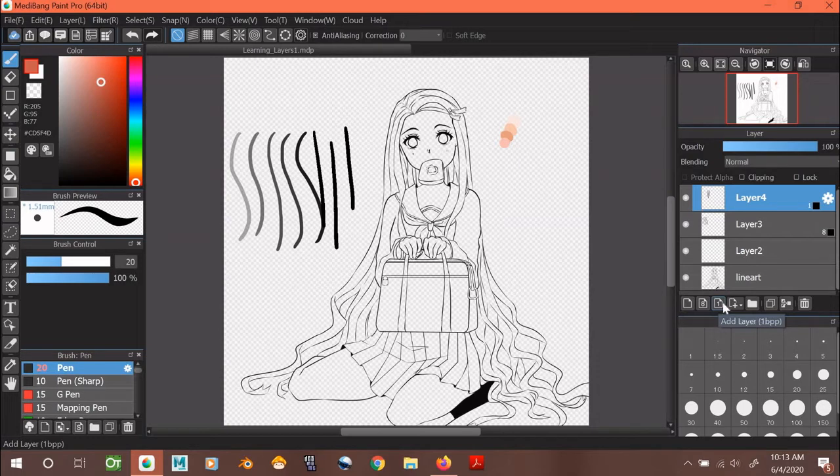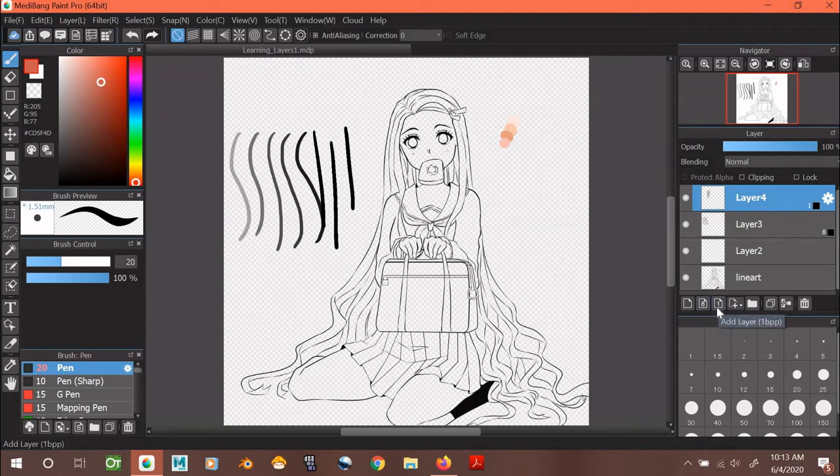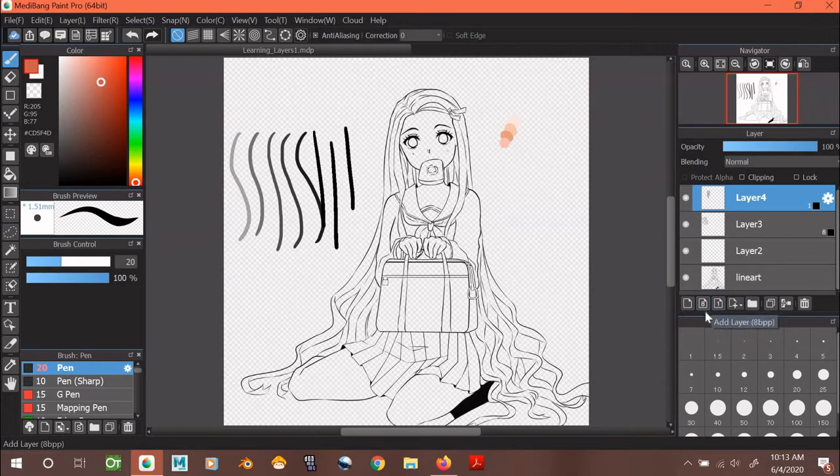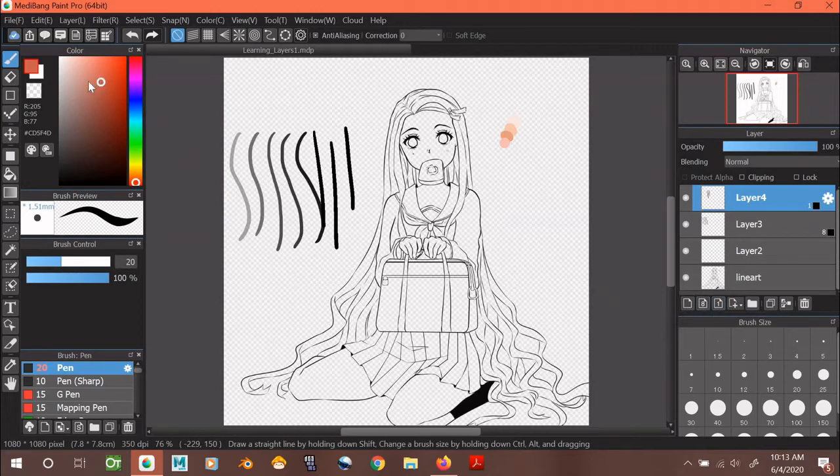Another reason why you might want to use 8-bit and 1-bit layers is if you are making a black and white comic or manga and can only really use gradients of black and white. These layers save you the hassle of carefully moving the colors around and it's also just really convenient in general.